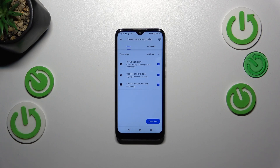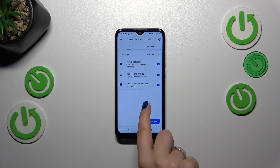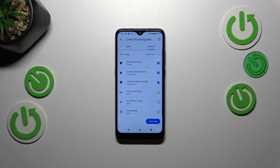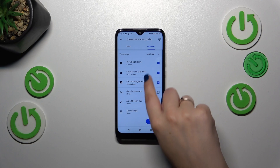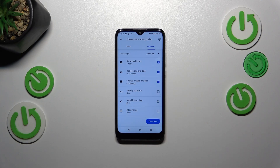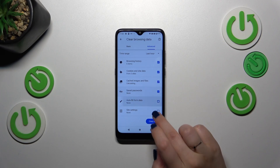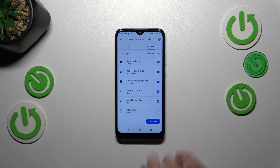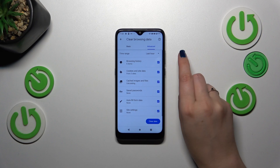In the Basic tab we've got browsing history, cookies and site data, and cached images and files. In the Advanced tab we've also got saved passwords, autofill form data, and site settings. If you want to remove something, make sure it is checked — I will select everything.